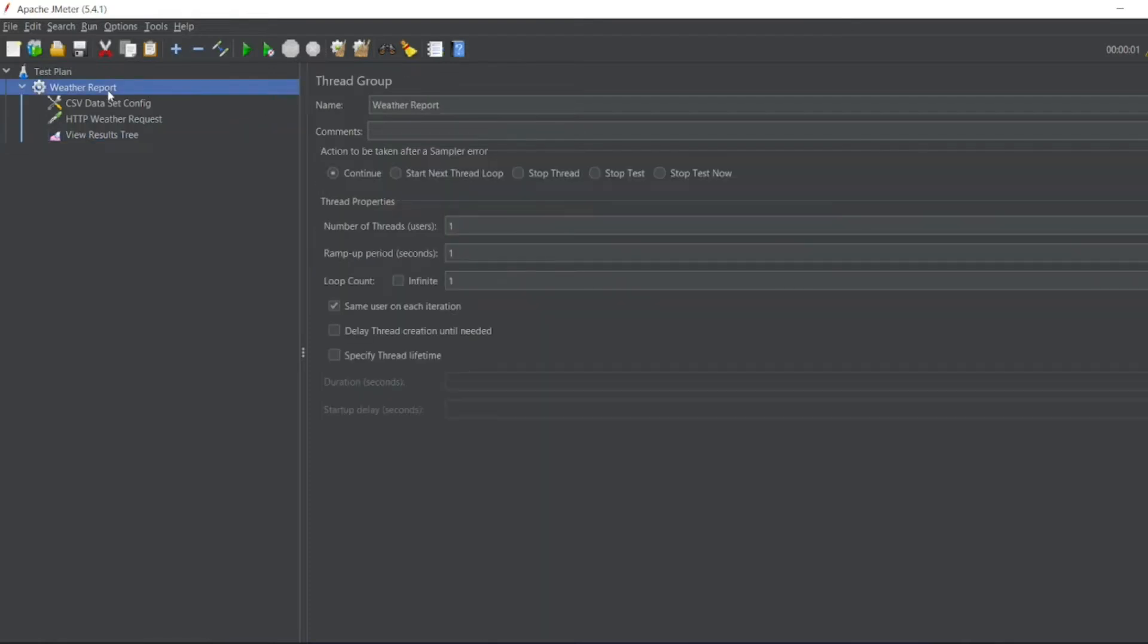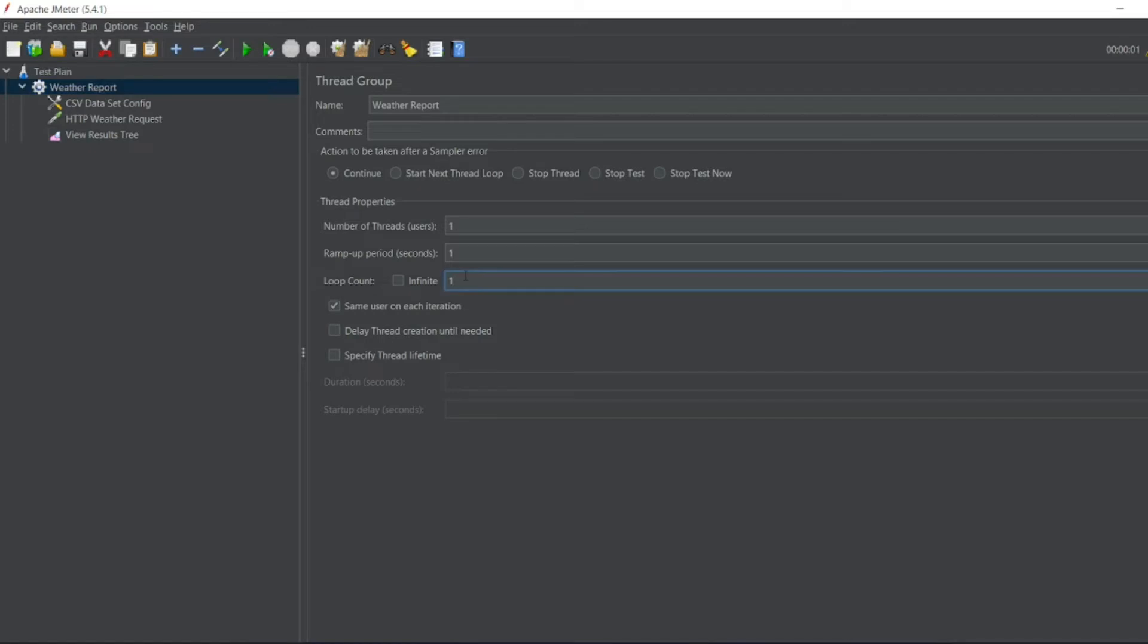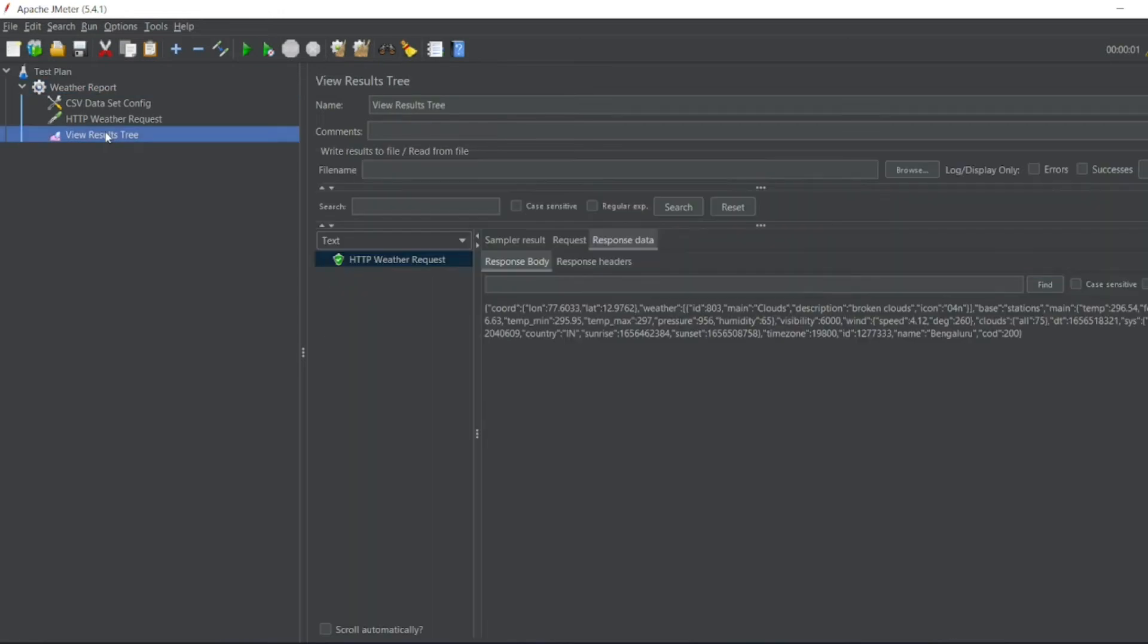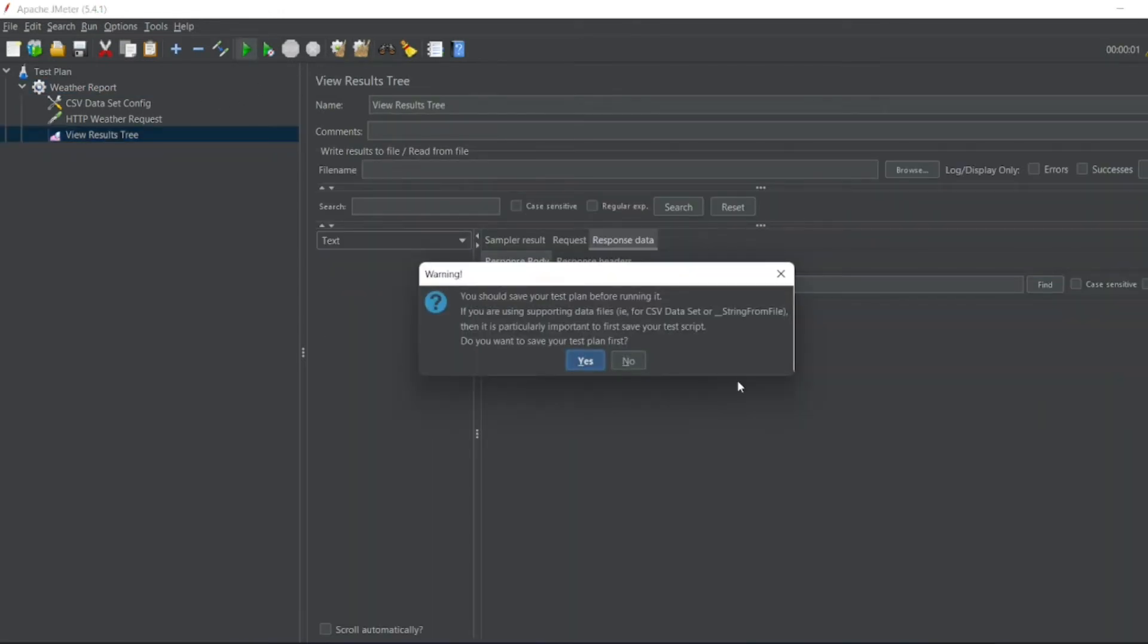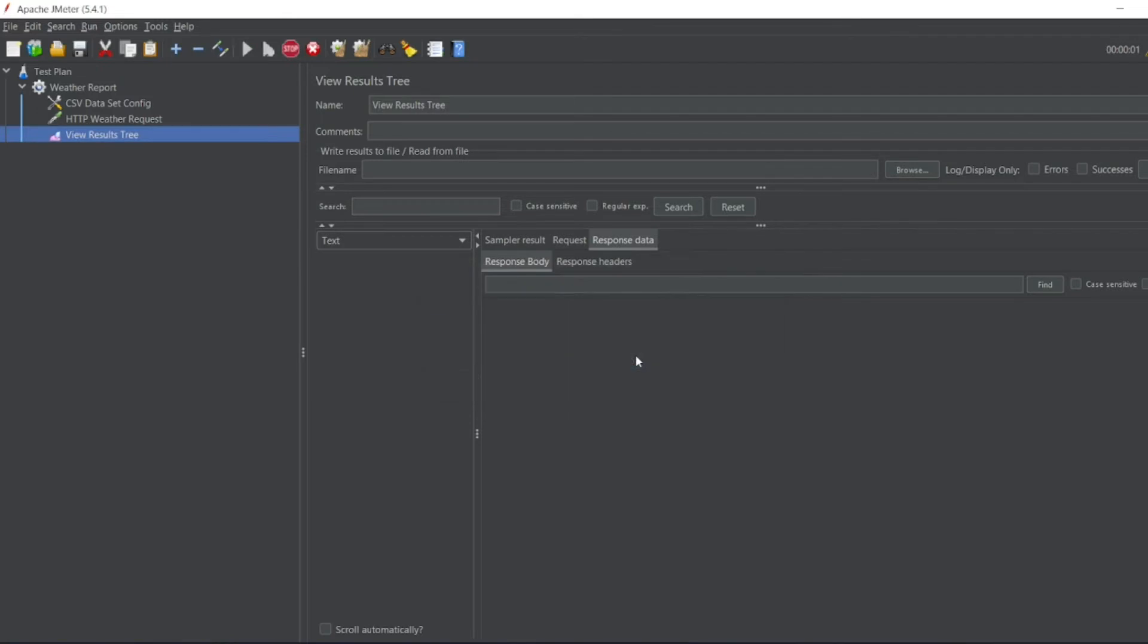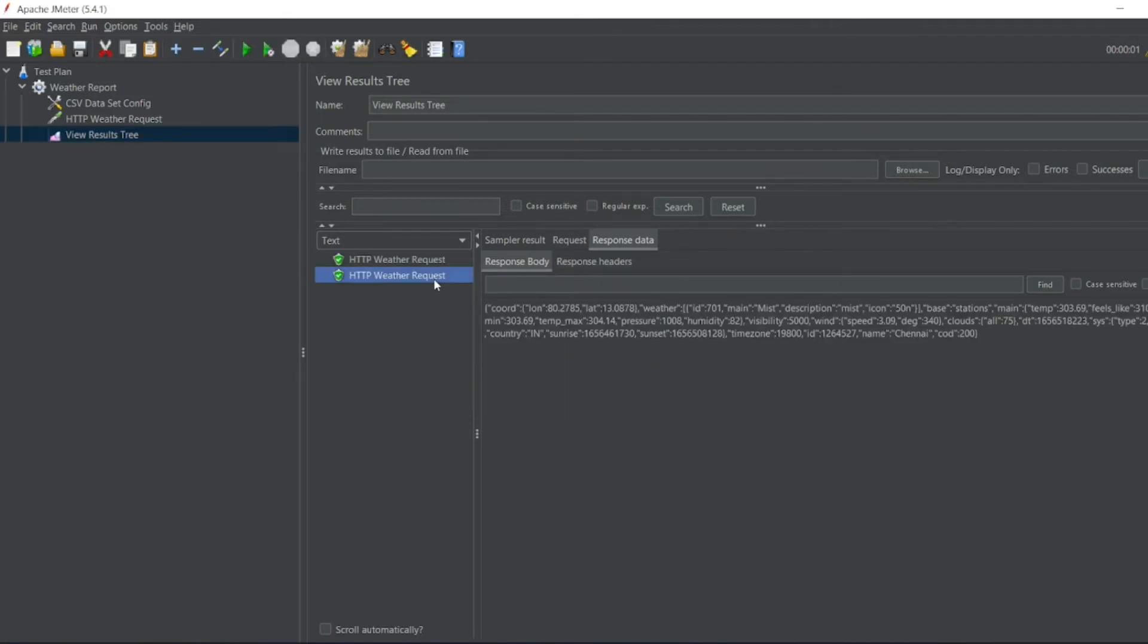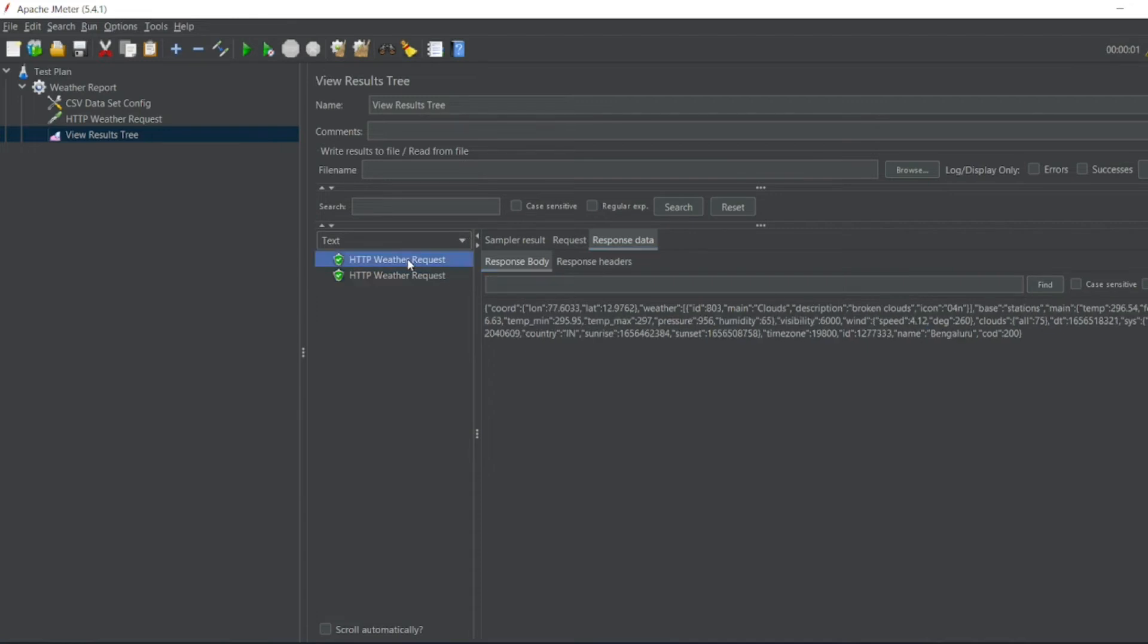Now I want, in CSV we have added two things, right? If you want Chennai also, so I will go for the loop count 2. Now let us go to view results tree. Let us clear this. Now let me run it. So I don't want to save it for now. So this is the Chennai. This is now Bengaluru.